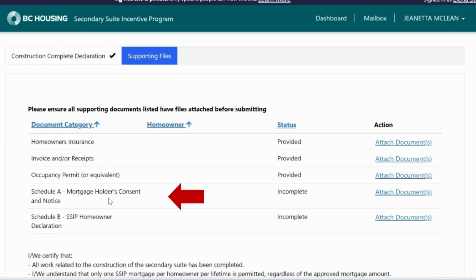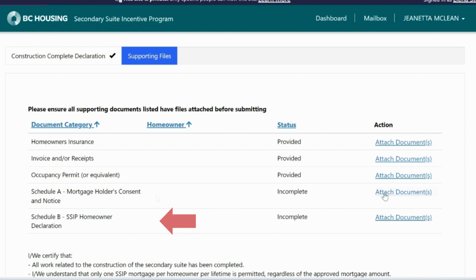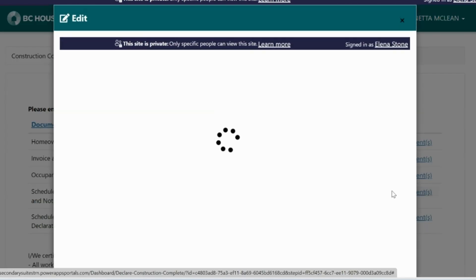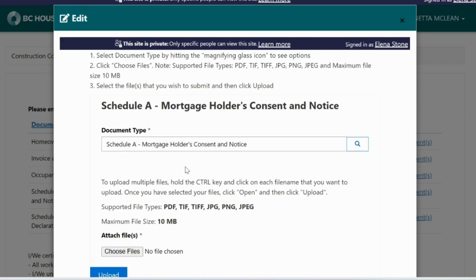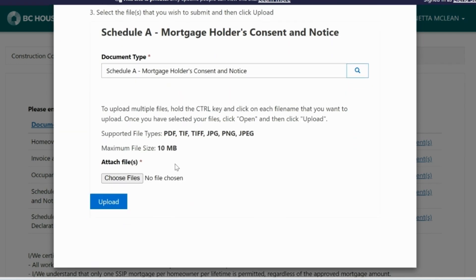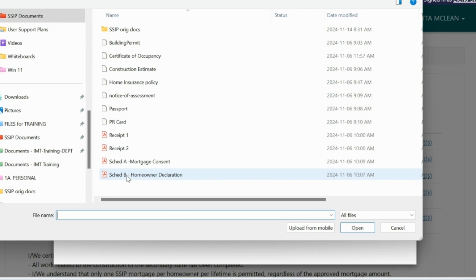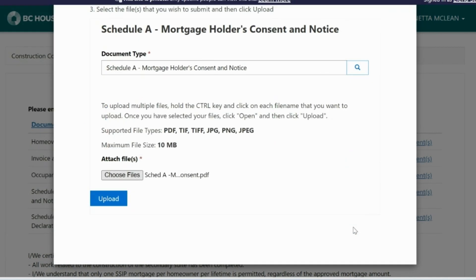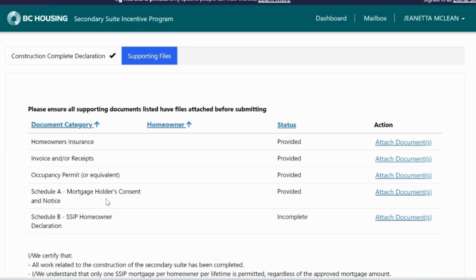The last two document categories are the Schedule A Mortgage Holder's Consent and Schedule B Homeowner Declaration. If you have one or more mortgages on your property, consent must be given by your lender for BC Housing to add the SSIP mortgage. If you do not currently have a mortgage, write 'No Mortgage' on Schedule A and upload it for both document categories Schedule A and Schedule B.